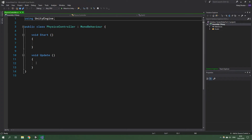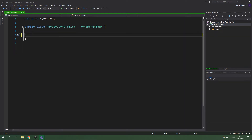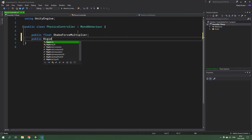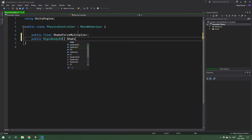We can delete the void Start and void Update lifecycle methods. We are going to create a public float ShakeForceMultiplier. Then a public Rigidbody2D array — we are going to control physics through these Rigidbody2Ds — and its name will be ShakingRigidbody2Ds.